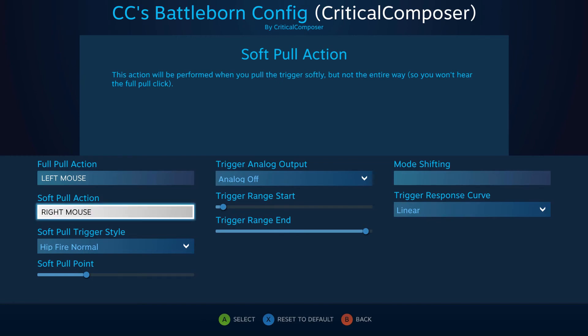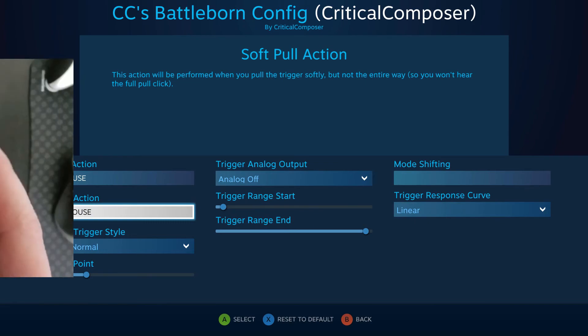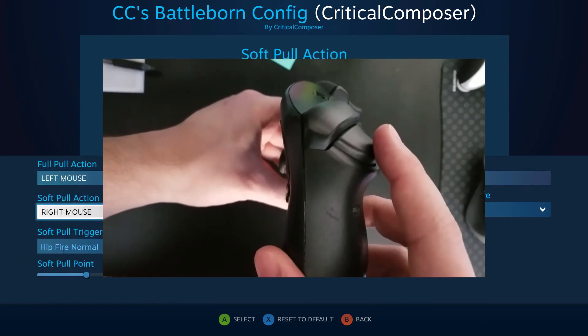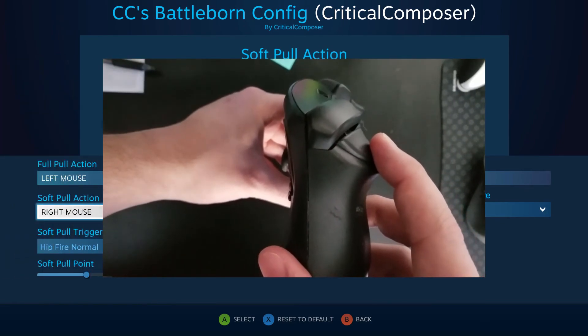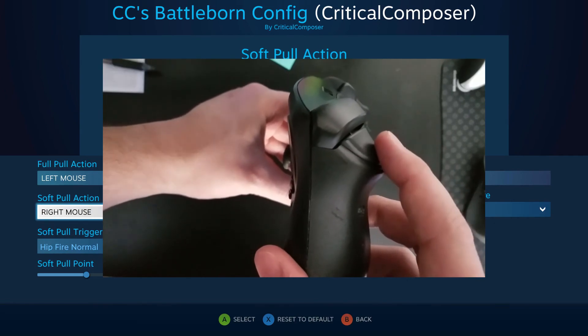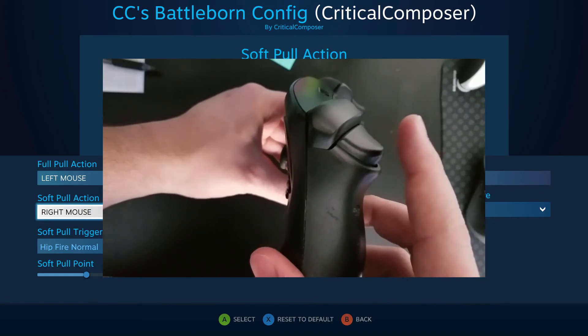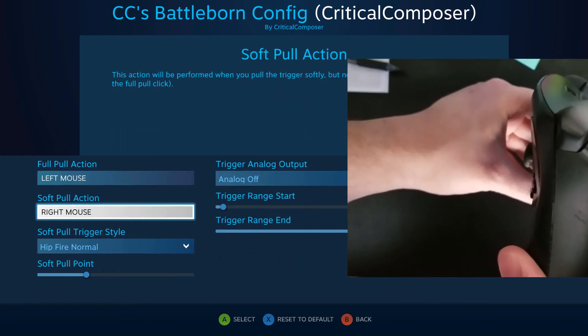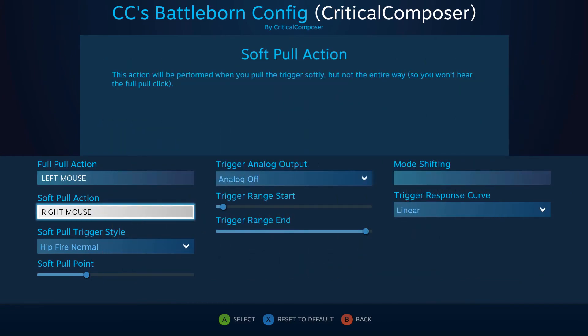The difference between these two is how they are activated. Remember how the Steam Controller has a digital button press at the end of the trigger? That's the full pull. The soft pull is all of the free space — the analog input — of the trigger. This works with the DualShock and Xbox controllers as well, substituting the physical button for simply achieving 100% pulled.